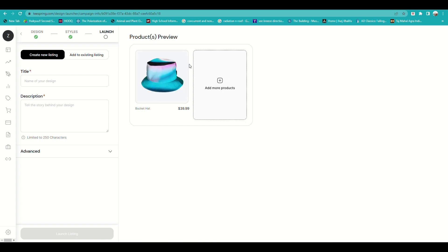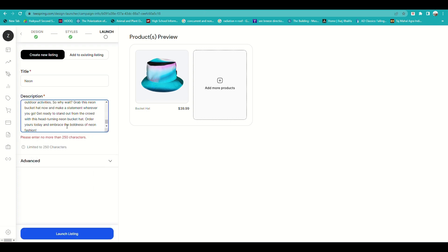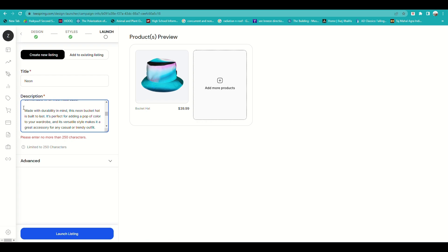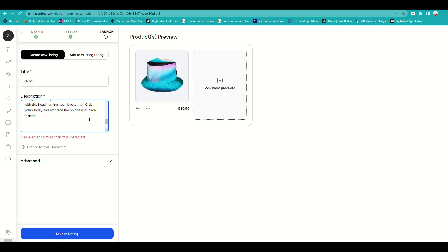When you click Continue without adding more products, you'll be routed to the product listing page where you input the title of your product. I'll name mine 'Neon' since the design is neon-themed. Then you input a description covering the design and product details. Make sure the description fits within 250 characters and includes all relevant information.